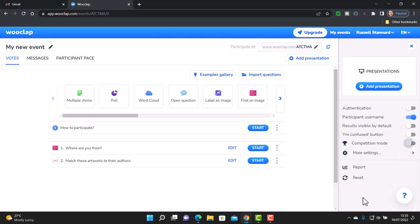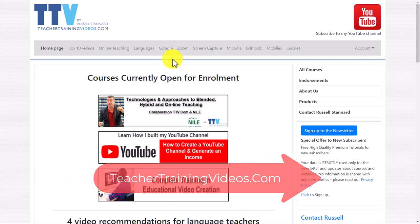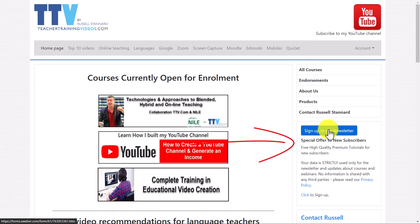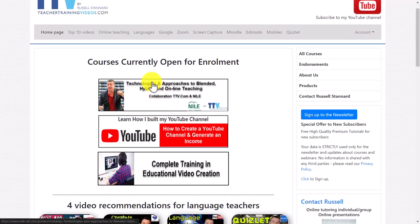I really hope you enjoyed that video. Please come over to teachertrainingvideos.com — lots more free videos. You can look at any of the sections at the top of the screen. It's great to sign up to my newsletter — you get updated with all the latest videos, told about the free webinars I often run, as well as the online courses and my blog, which you can find at the bottom of the front page.